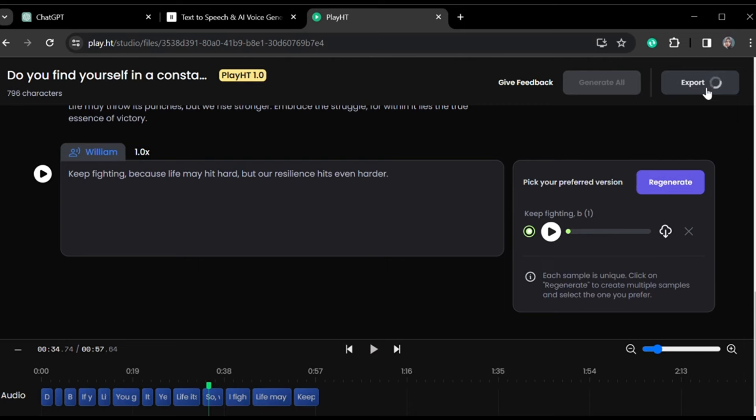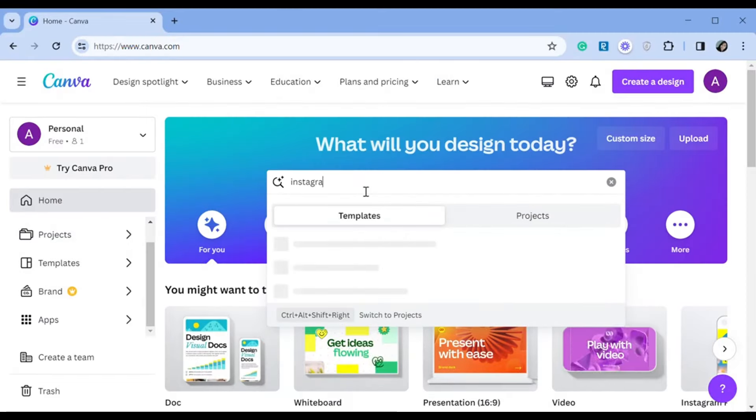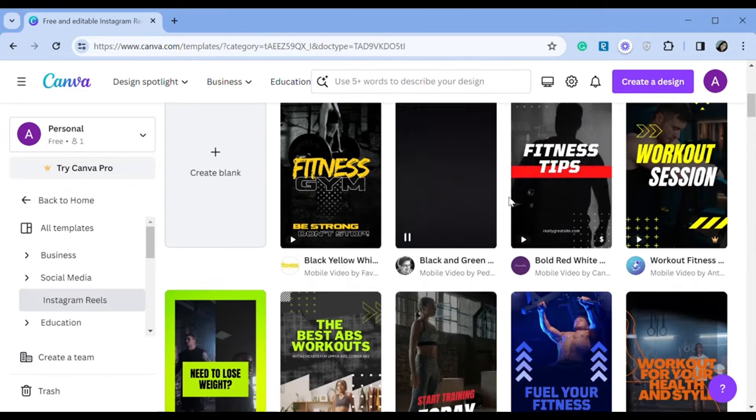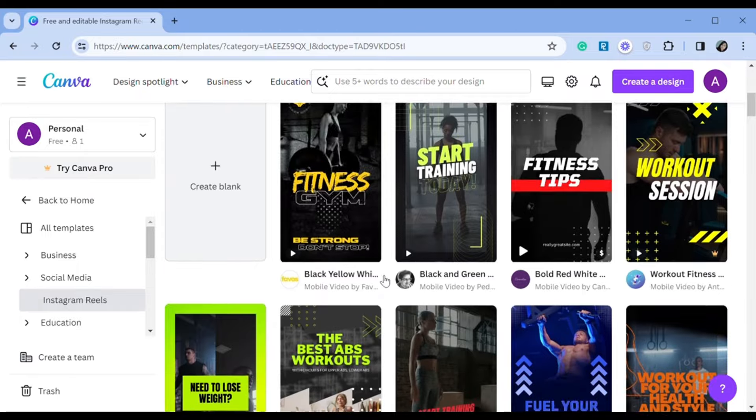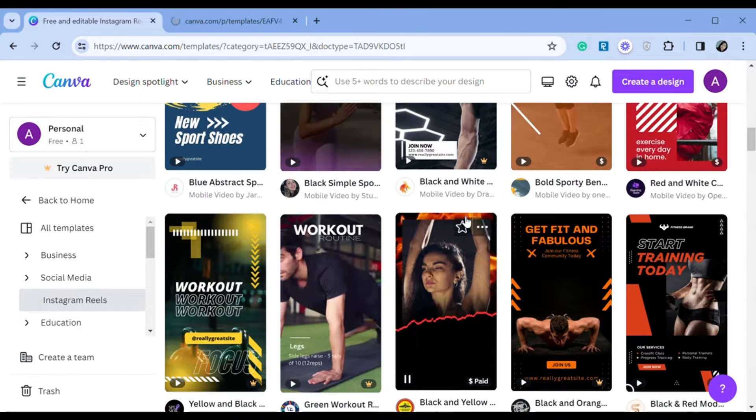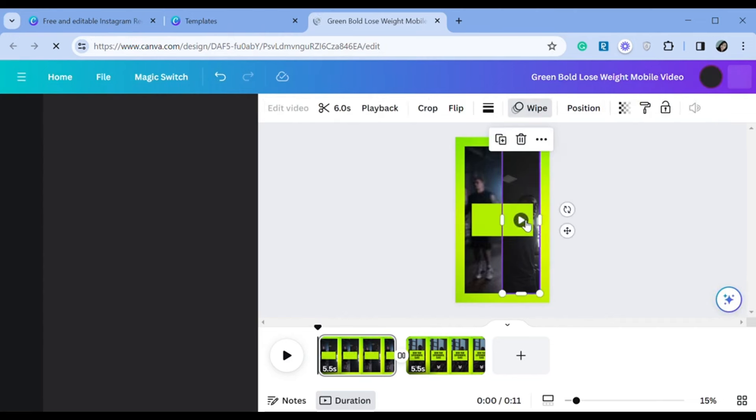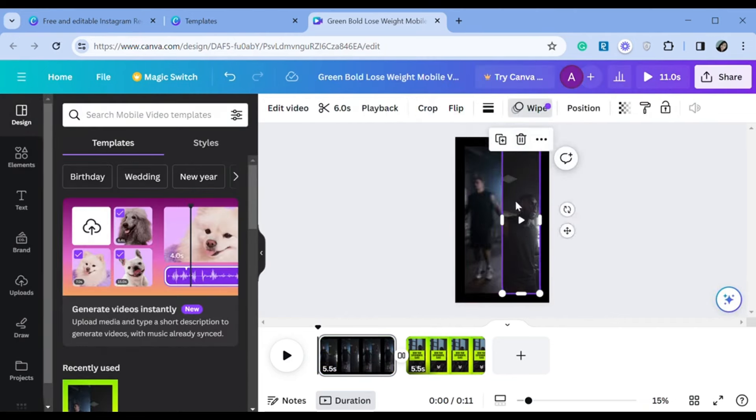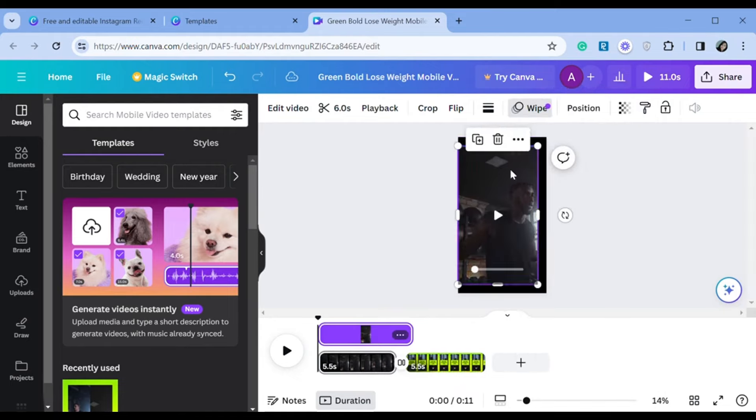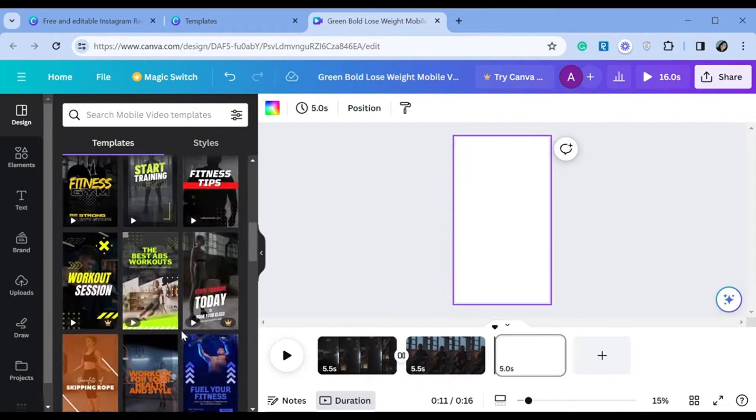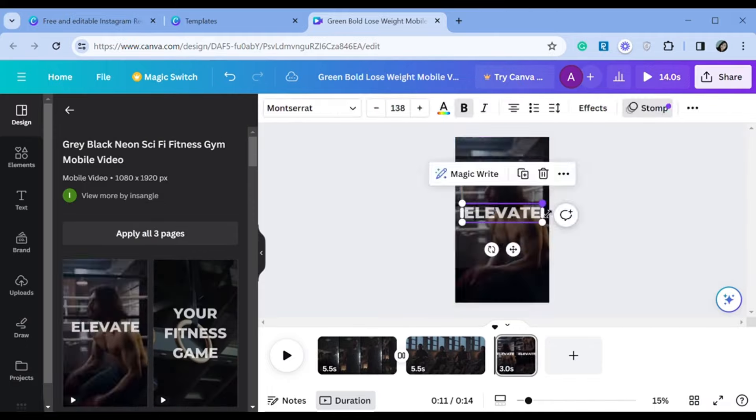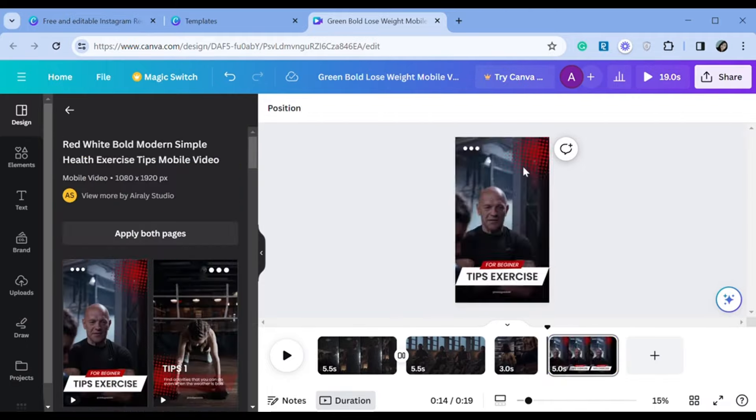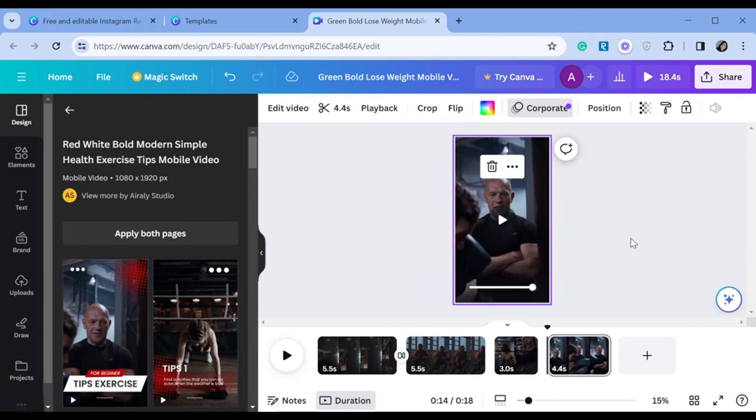Now let's create a reel using Canva. I searched for Instagram reel templates and found many options. Choose a gym or workout video for a motivational reel and pick a free template. I'm selecting one and going to the editing section. Remove all text and elements to keep the background plain. There are two videos—I'll separate them. Repeat for the second page. Add more videos from free templates. Make sure they're voice-free. Adjust each clip's length to match our voiceover.